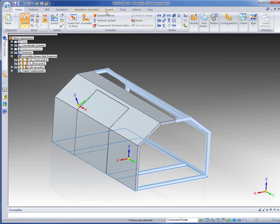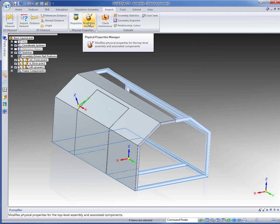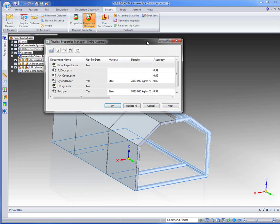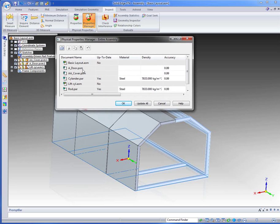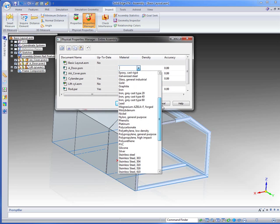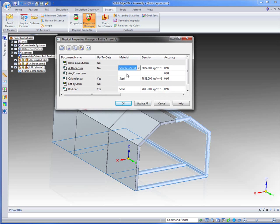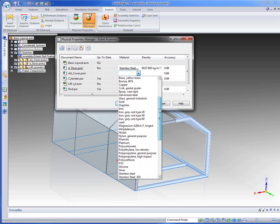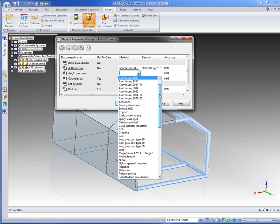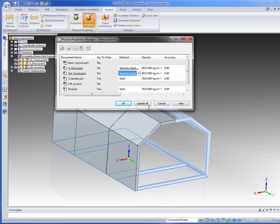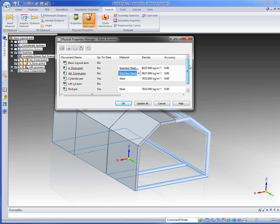The other thing that we want to do is inspect our properties. Look at our property manager. And we find that we've not put a material on there. And that's stainless, I believe, isn't it? 304. I'll make the cover 304. The cylinder's steel. The lift, it's an assembly. The rod's steel. I've got the square tubing of steel. And that's all good. So we'll update all of those.